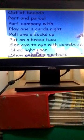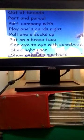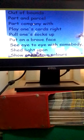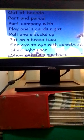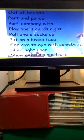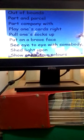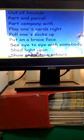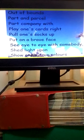To part company with means you end association, you stop associating with some people. To play one's cards right means to act cleverly. To pull one's socks up means to make a great effort.